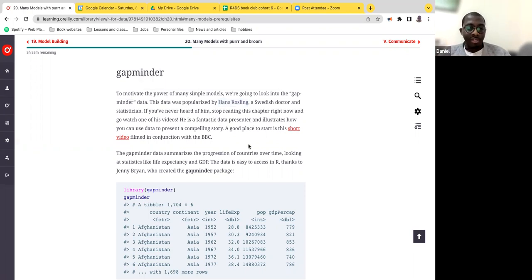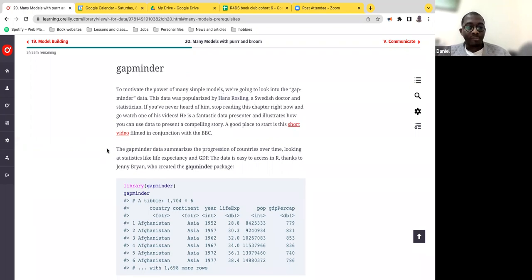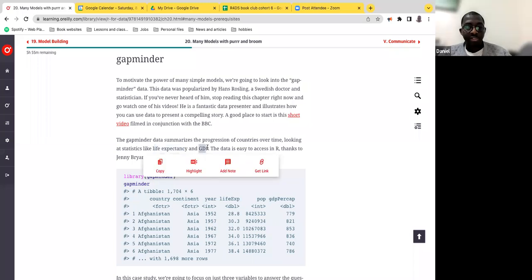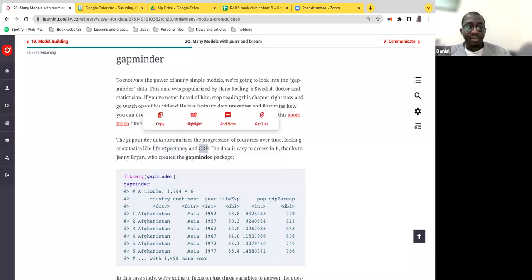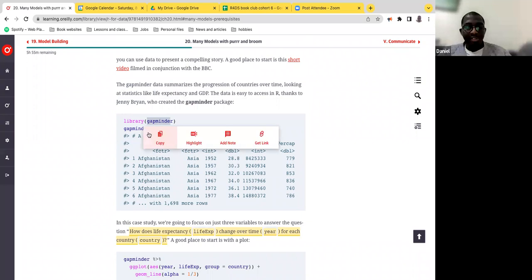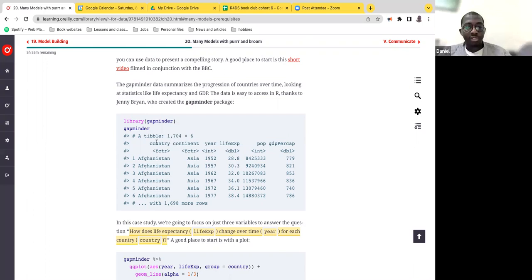He was a very interesting statistician and left a very nice video showing how he works through this process. This Gapminder data summarizes the progression of countries looking at life expectancy and GDP, and it was created by Jenny Bryan. So let's load this Gapminder data — it's a table with 1,704 rows and six columns: country, continent, year, life expectancy, population, and GDP per capita.